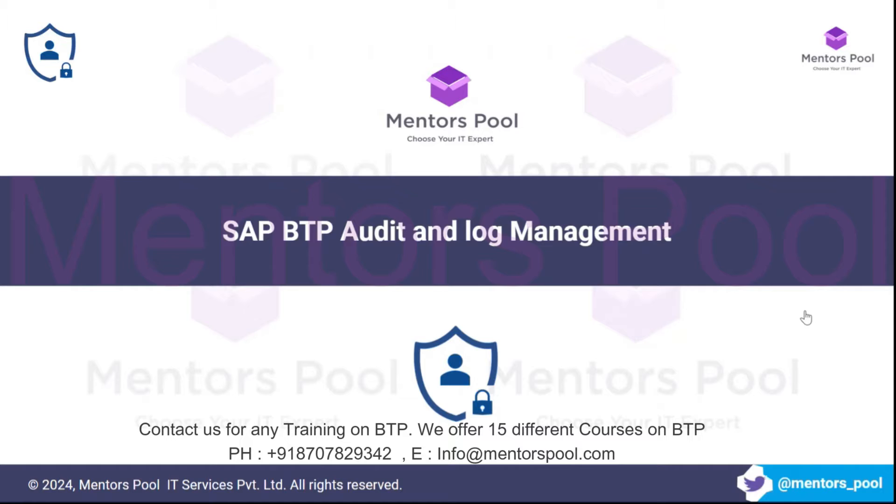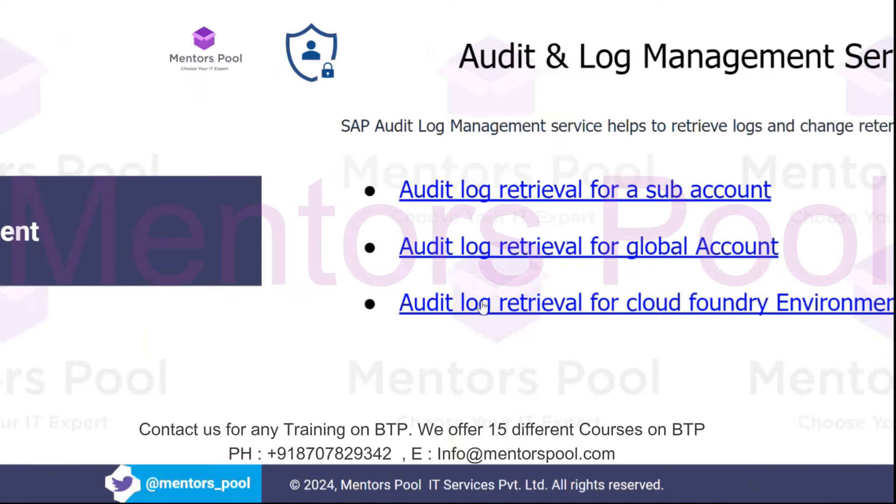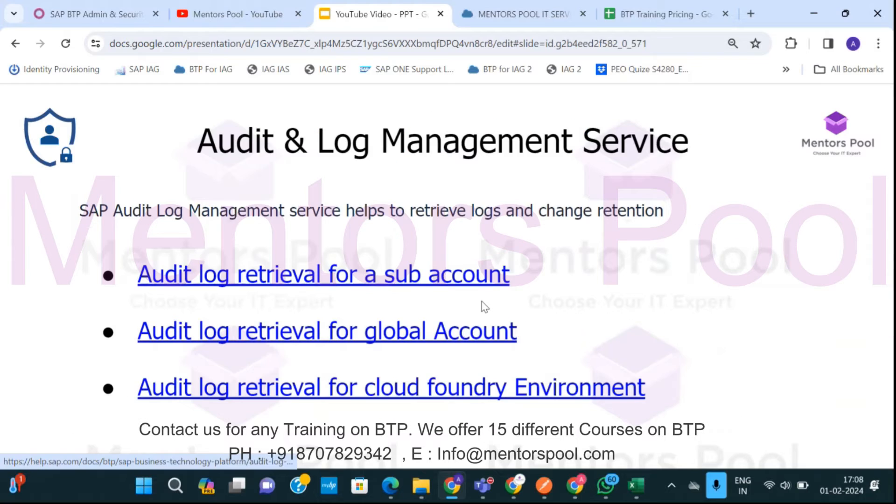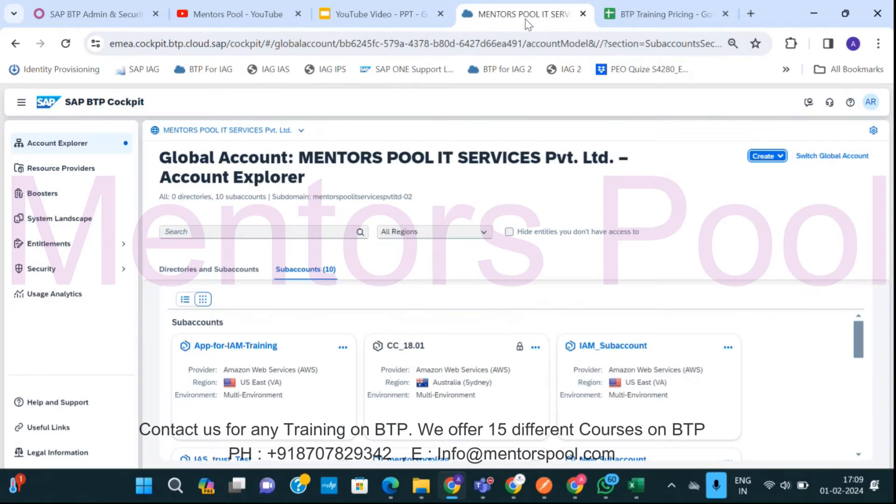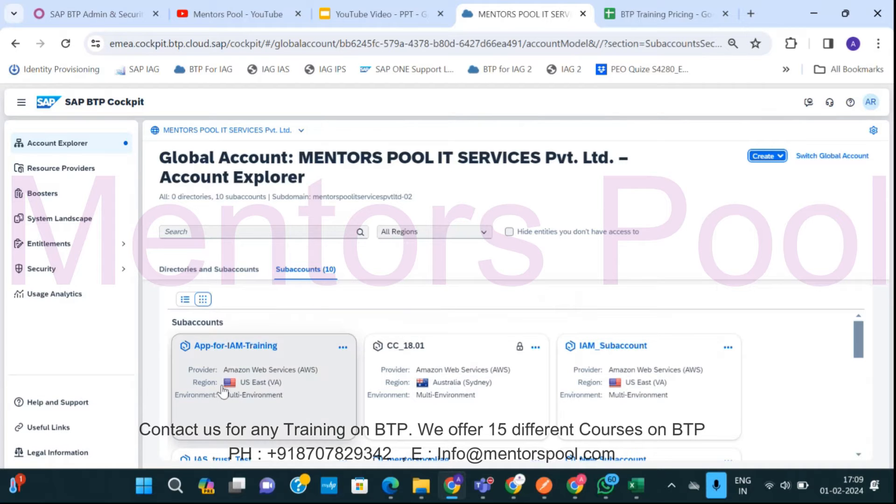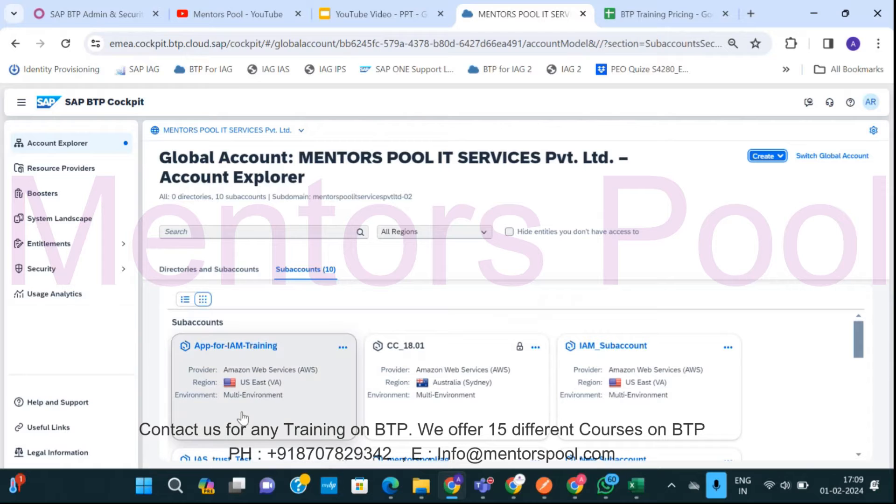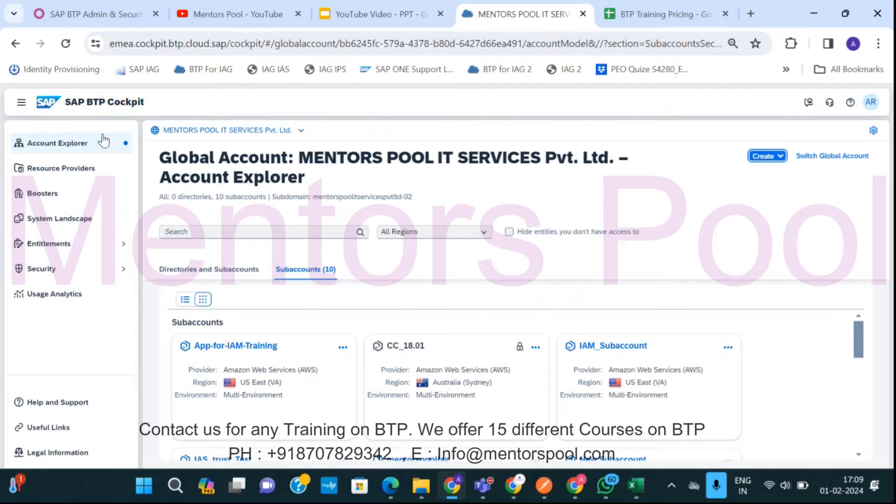Just to give you a brief about this service, this service is developed by SAP and is available on BTP. If I just go to the BTP cockpit, you can see you have this complete BTP platform where you have a lot of subaccounts. So why do we need this BTP Audit Log Management Service? As you all know, this business technology platform is completely managed by SAP.